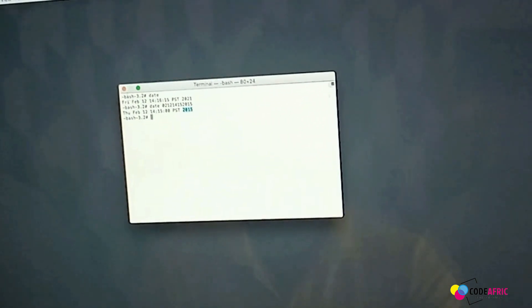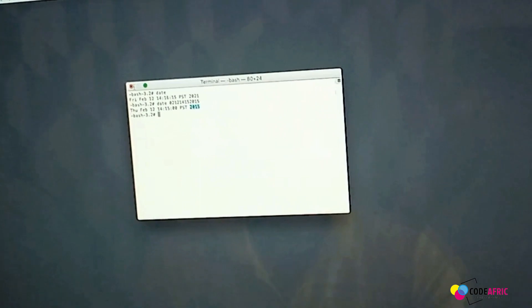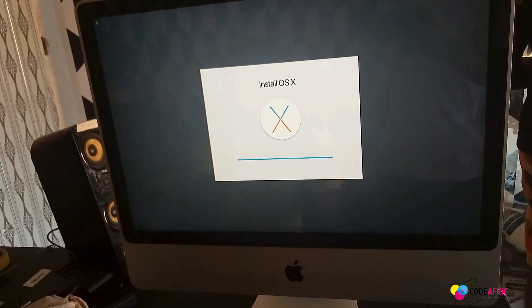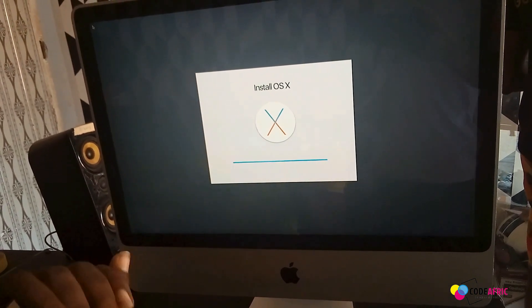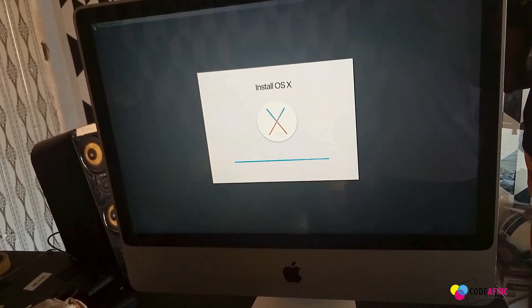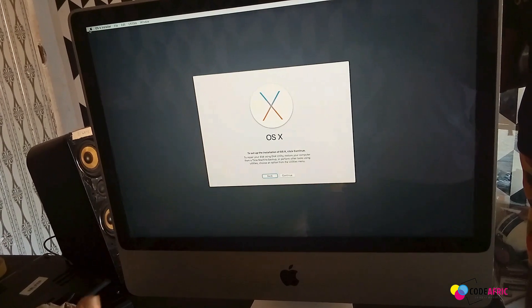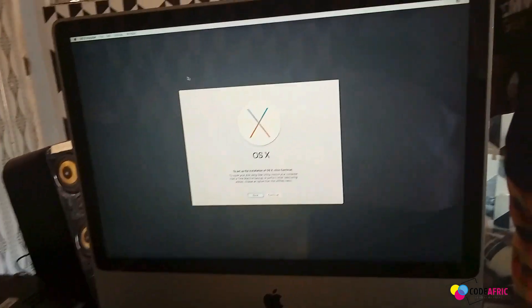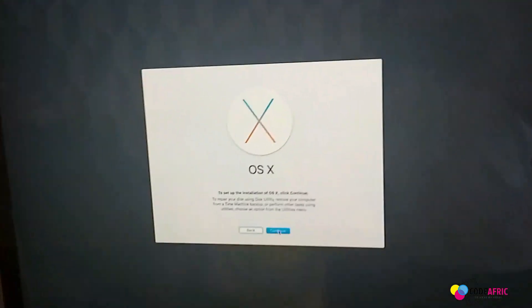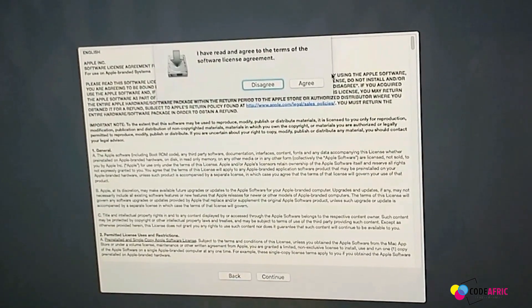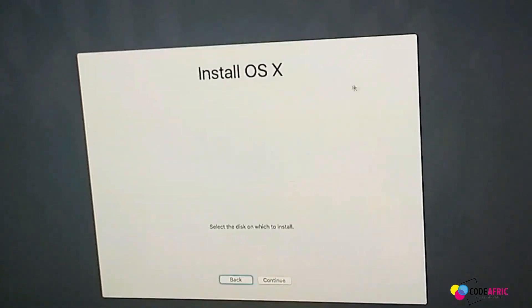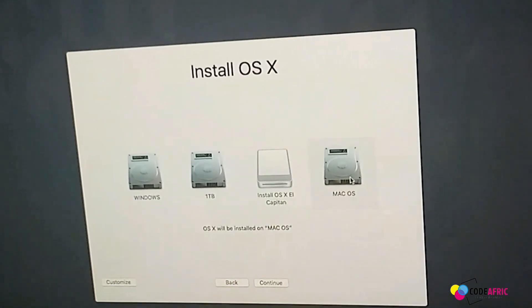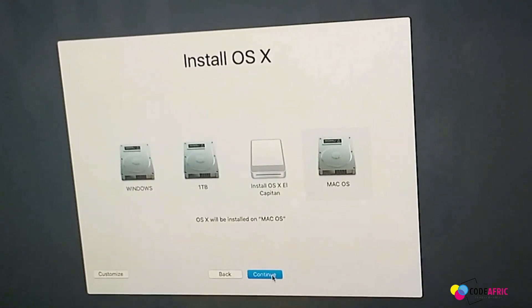Just restart the machine. From here we proceed with our normal installation. Go continue, let's agree, let's select our drive, continue.